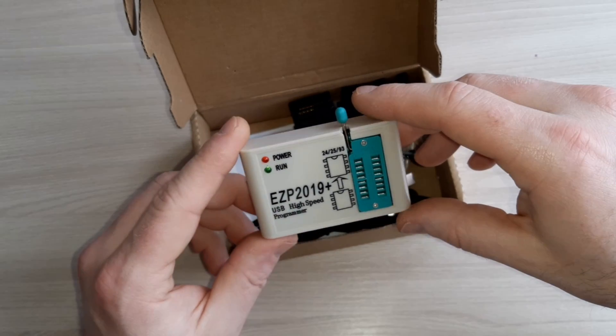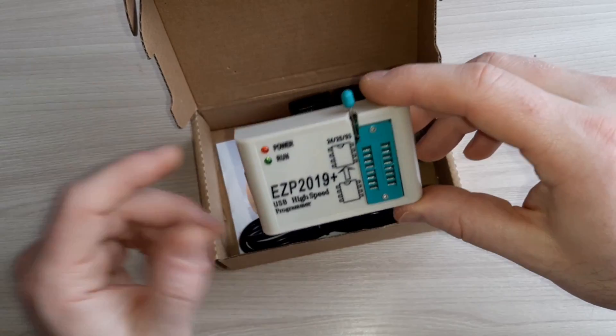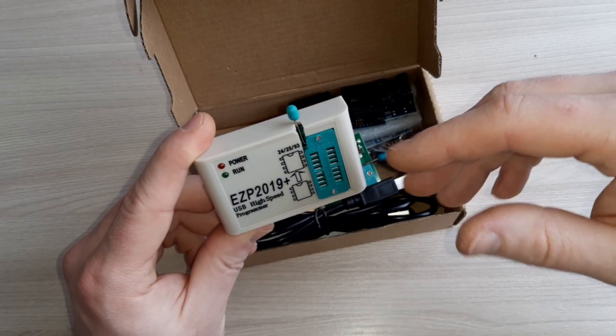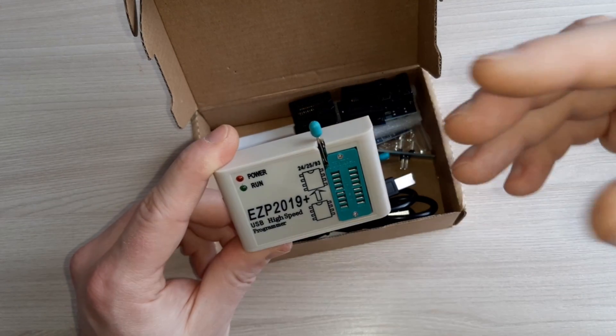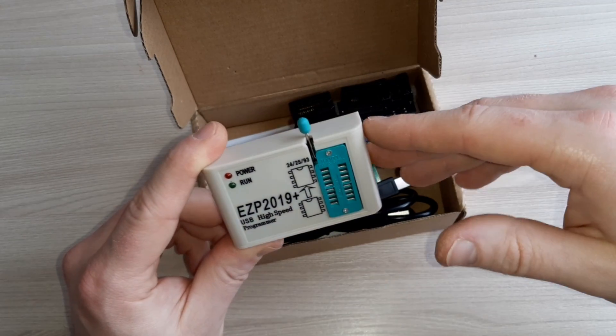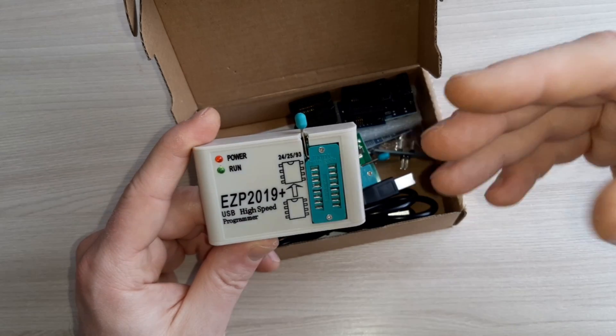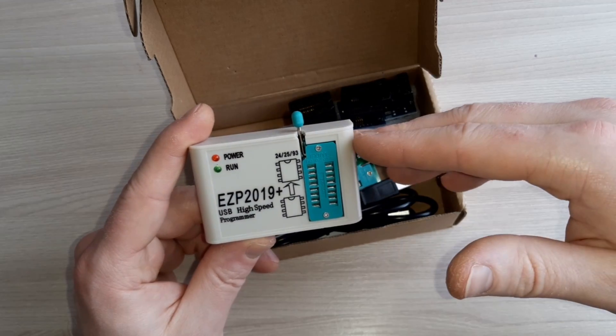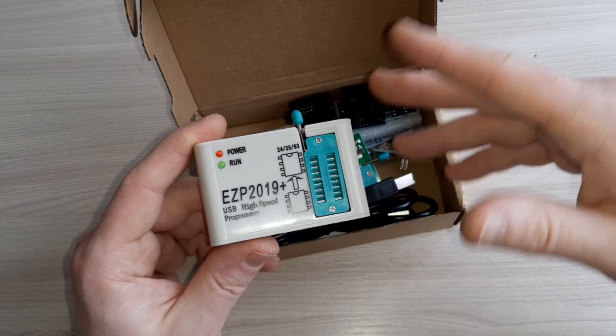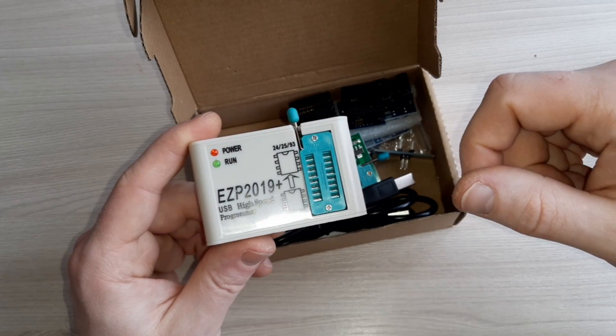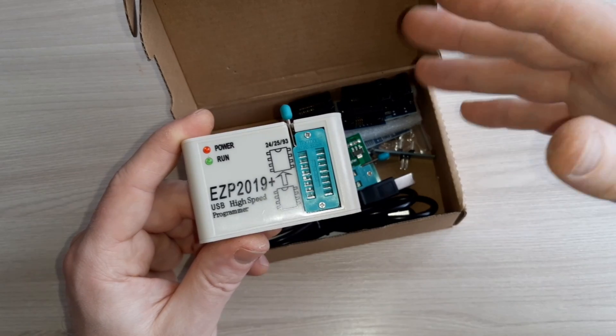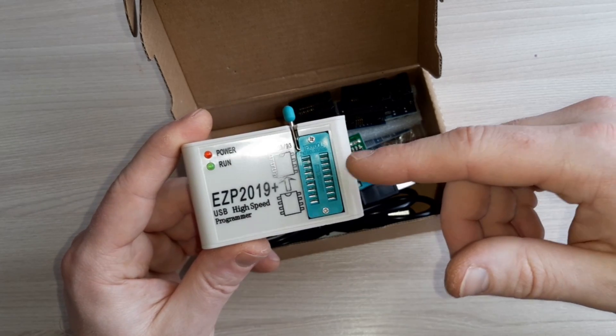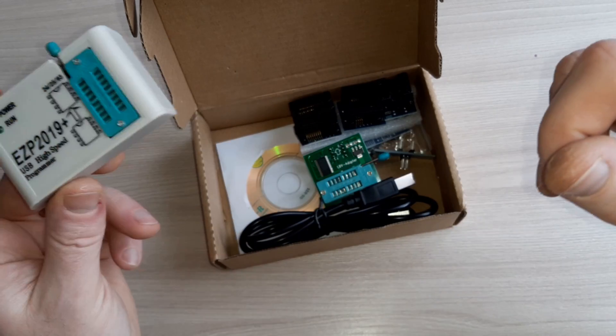By the way, first if you connect this to your computer or laptop, you must download the software for this programmer.